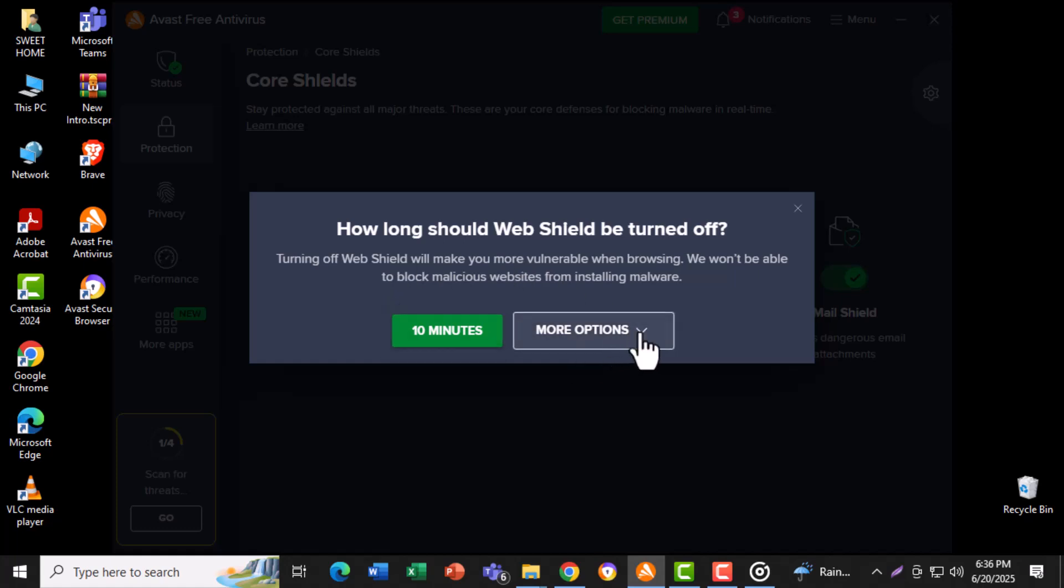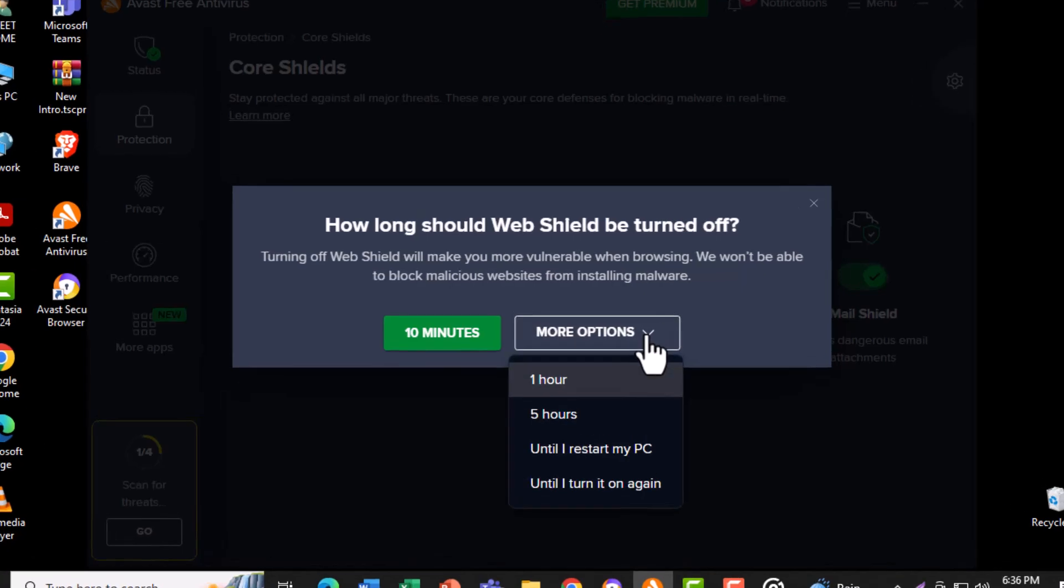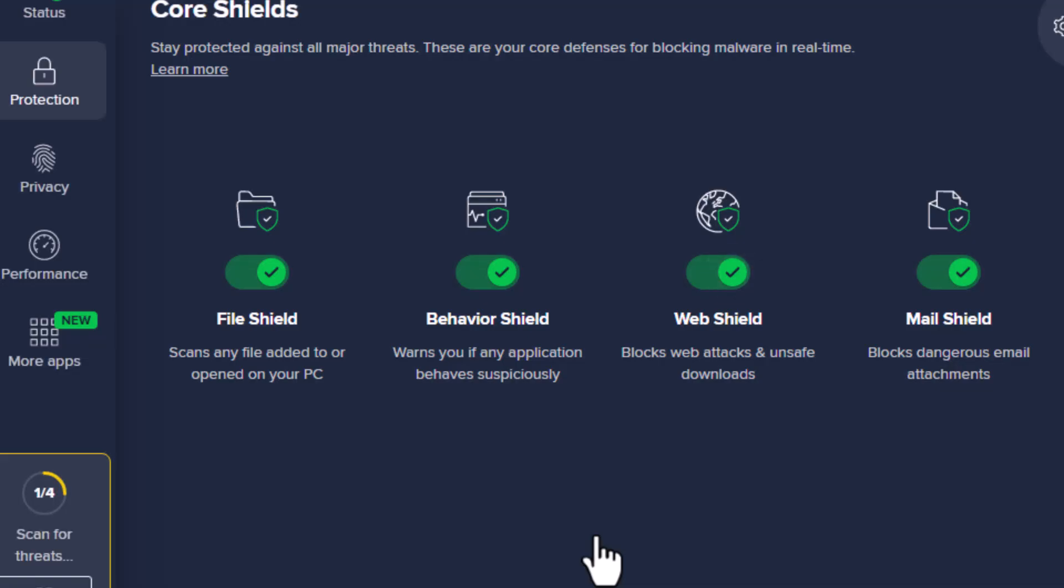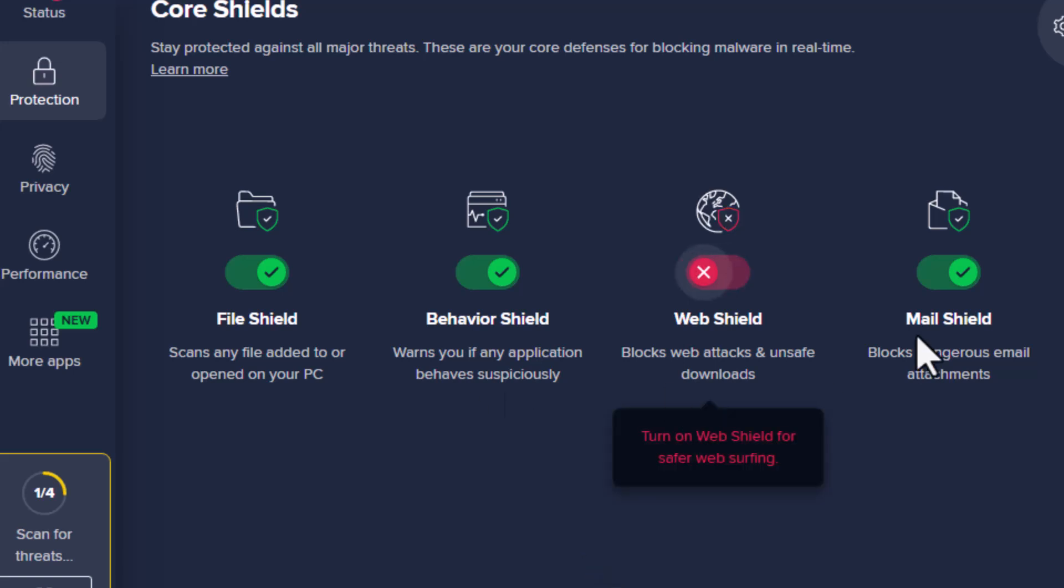Step 5. Click on More Options and choose Until I Turn It On Again. This ensures the setting stays off until you decide to enable it manually.